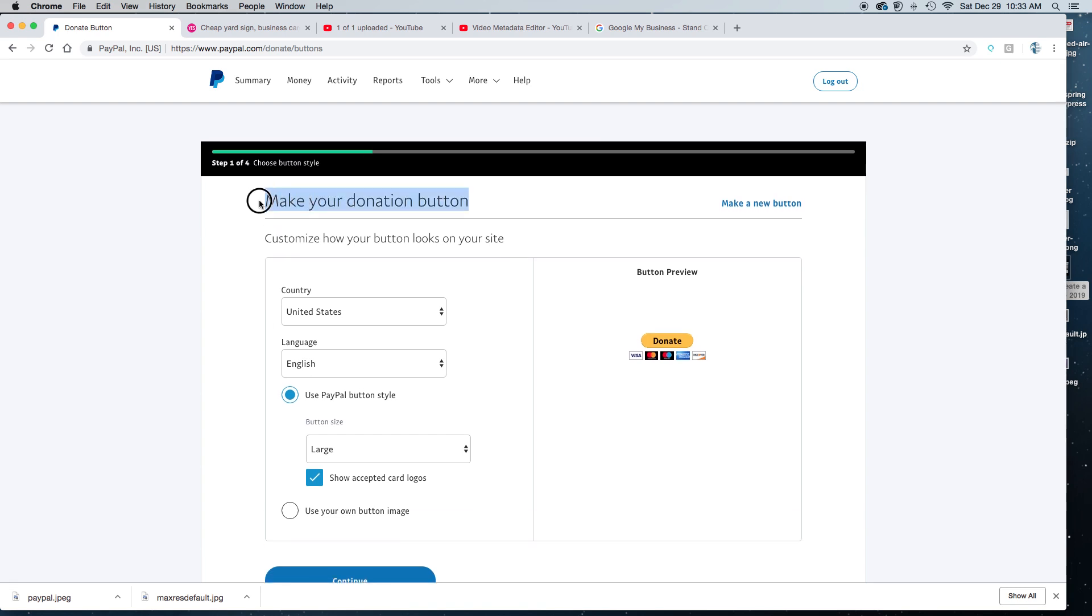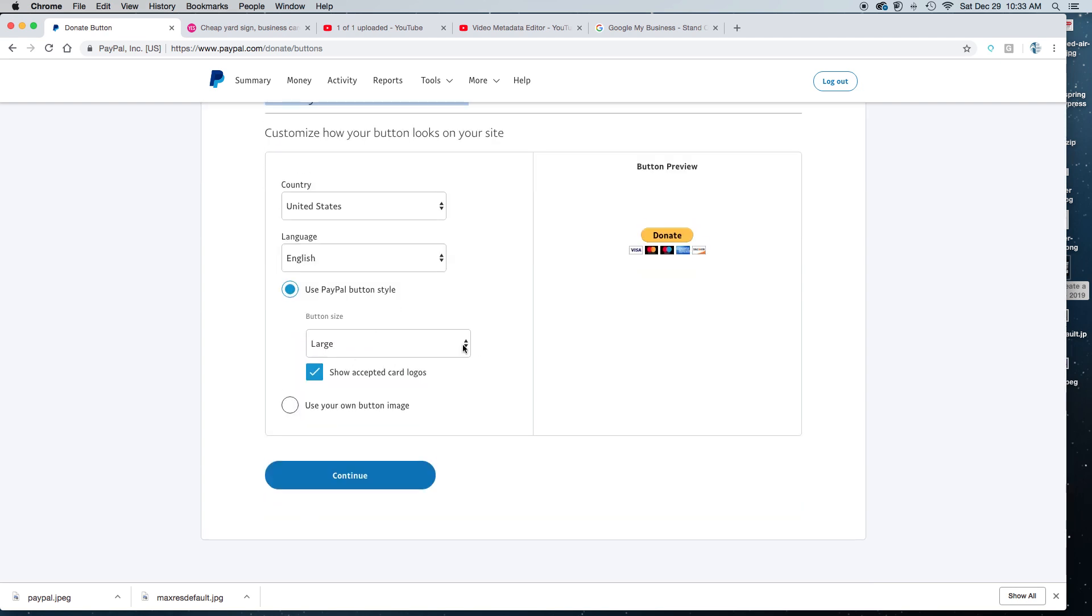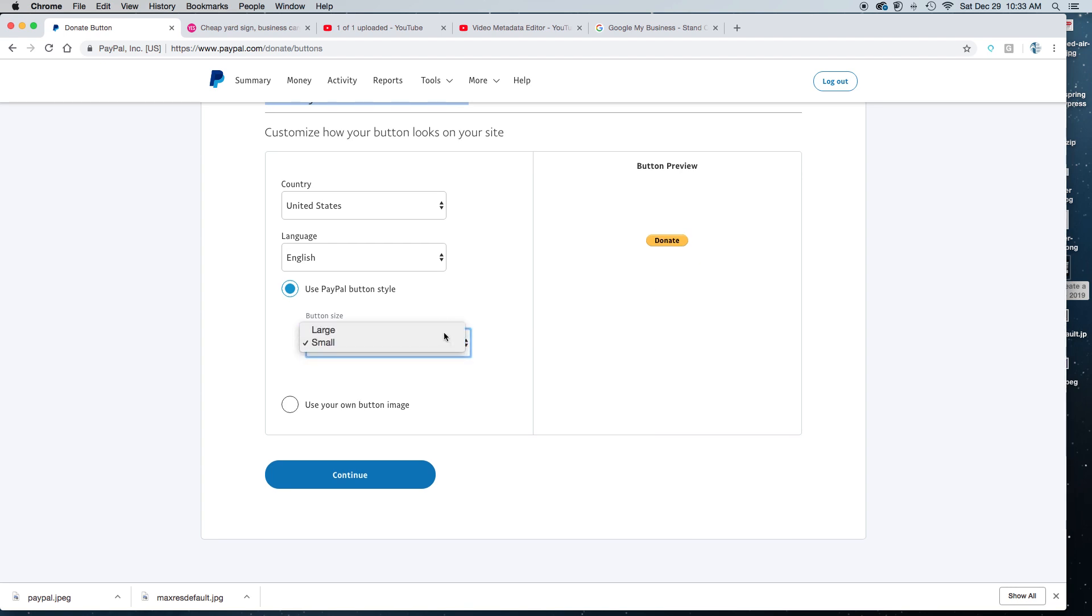When you come to the next screen you see make your donation button, follow the instructions. It does change the look of the button when you make the changes here. So I've changed it from large to small and you can see over here it changed.